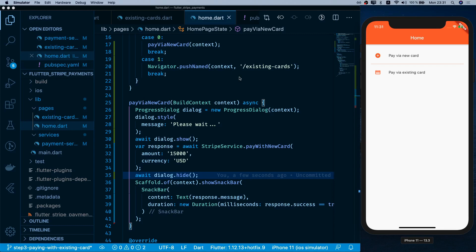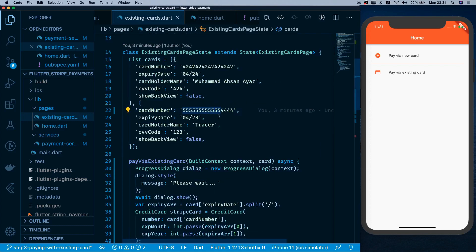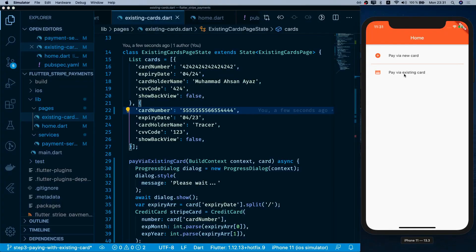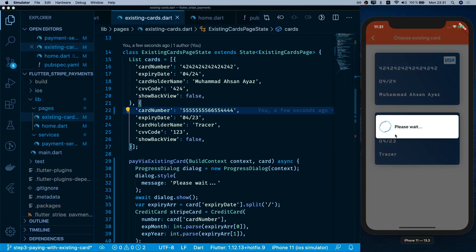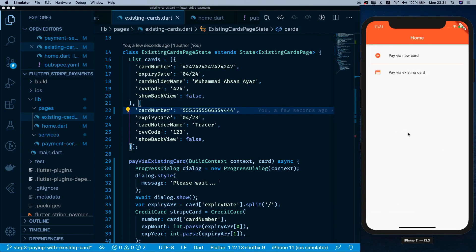To test the error scenario, I go to existing cards and change part of the card number — replacing '55' with '66'. After saving, selecting that card shows the loader, followed by a 'something went wrong' snack bar. The full flow works correctly: loader appears, transaction fails, loader hides, and the error message is shown.